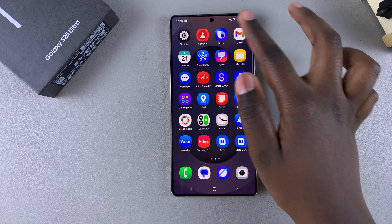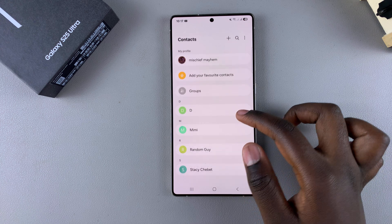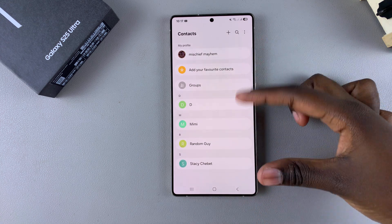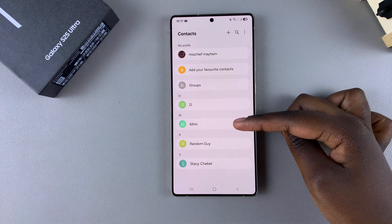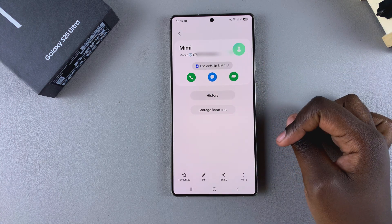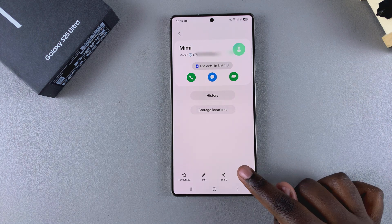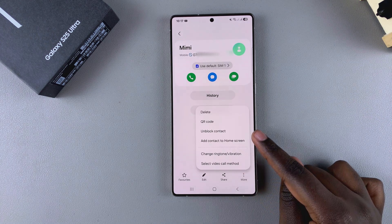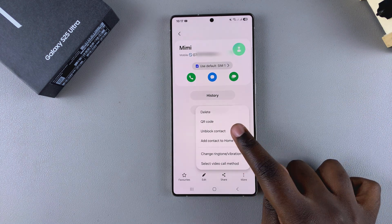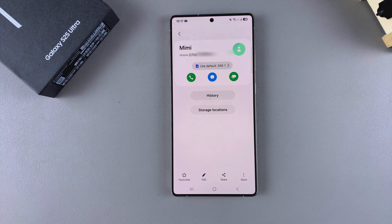Open the contacts app on your phone and in the log look for that specific contact and select it. Once you've selected it, you should see the option 'More' — tap on it, then select 'Unblock contact.' Now you'll start receiving phone calls or messages from that specific contact.